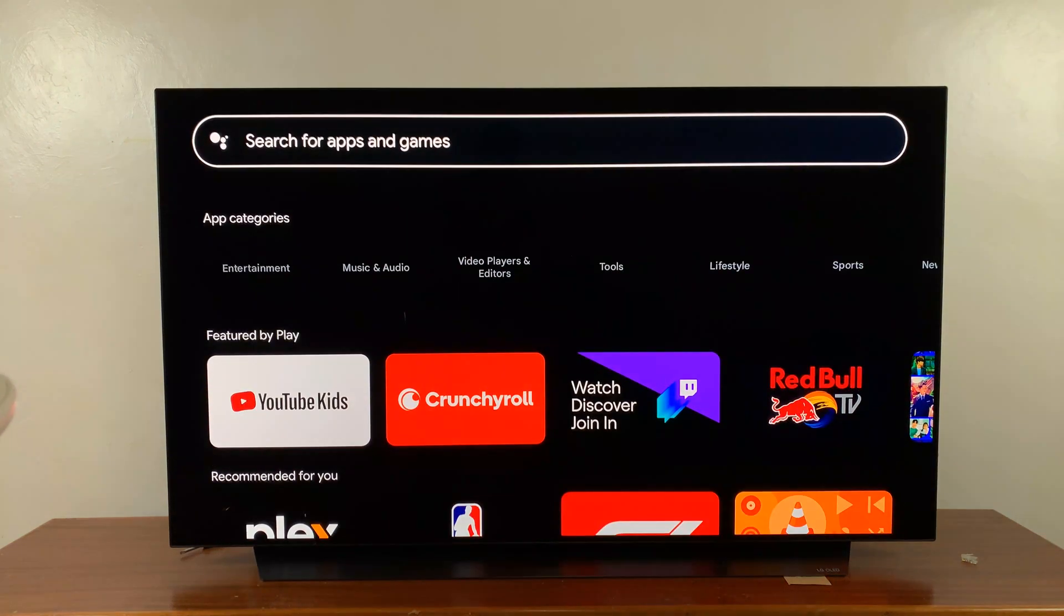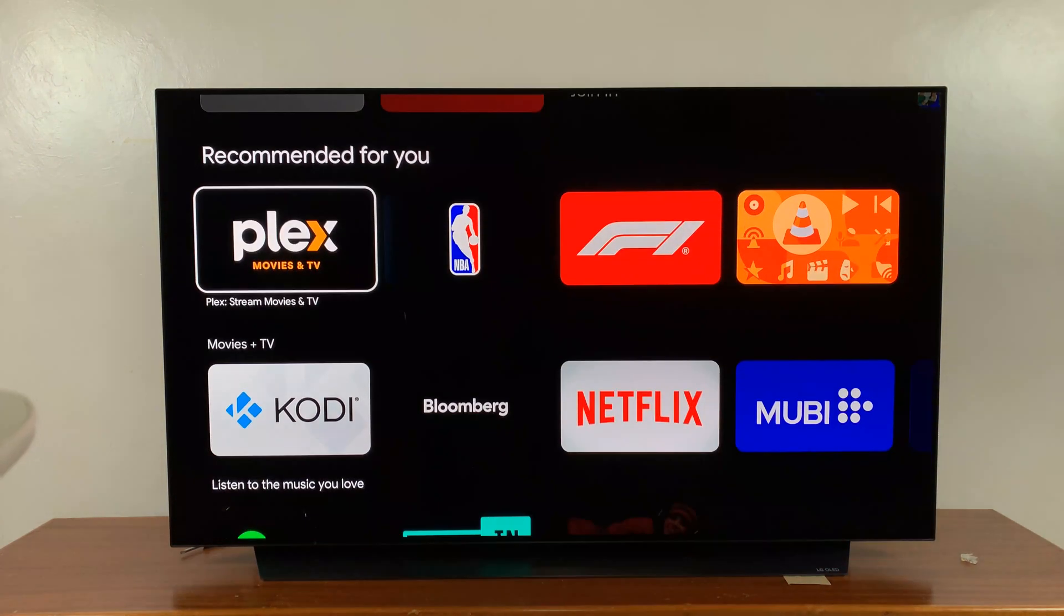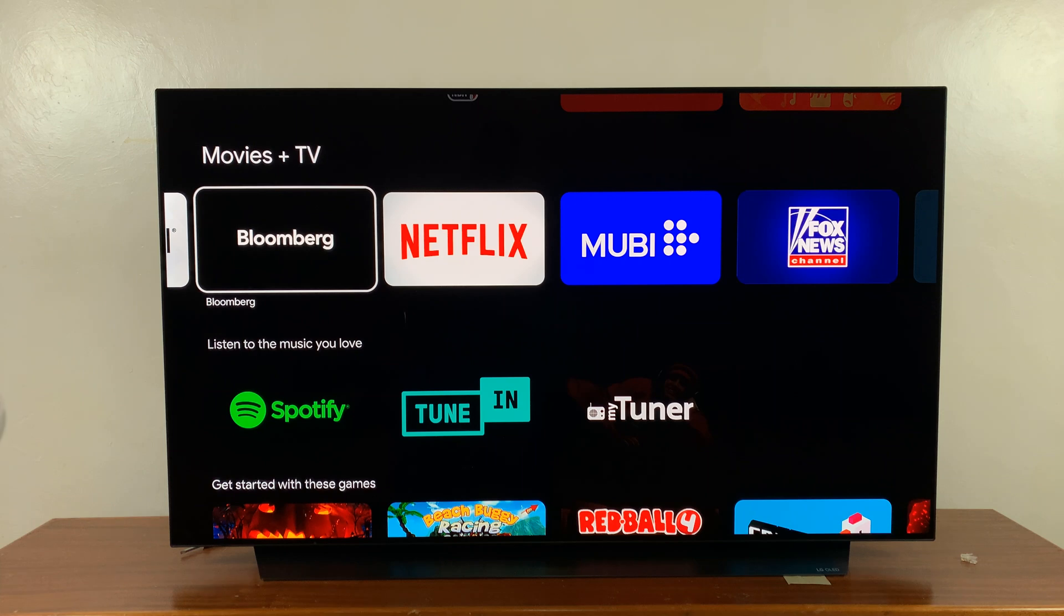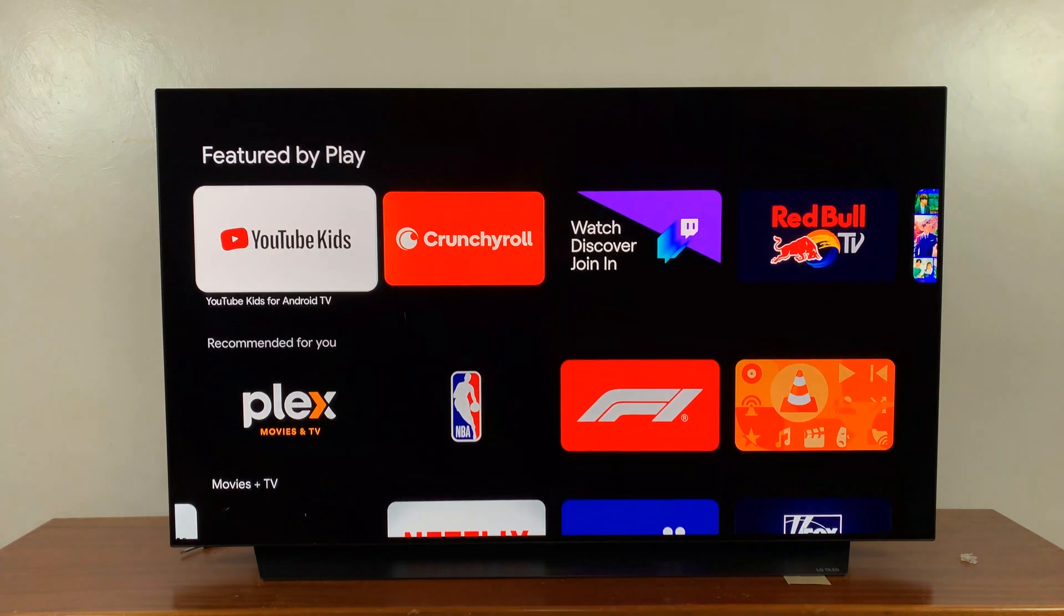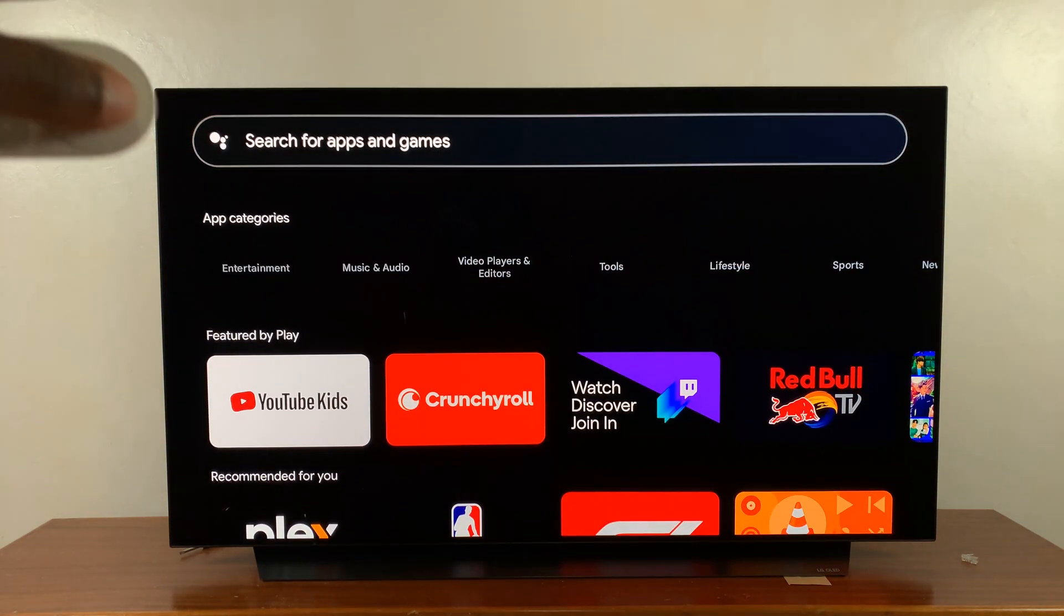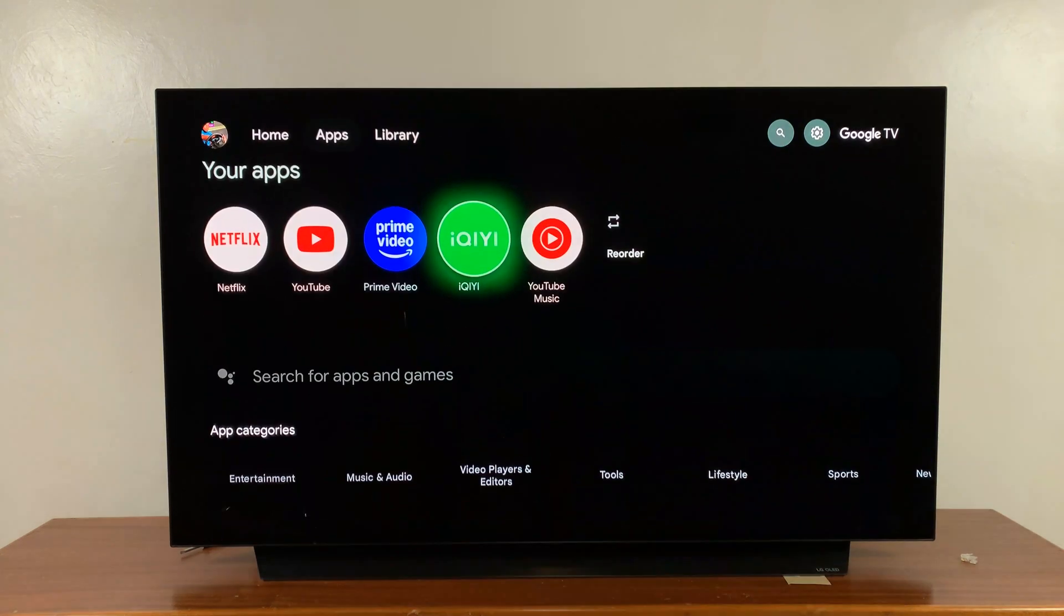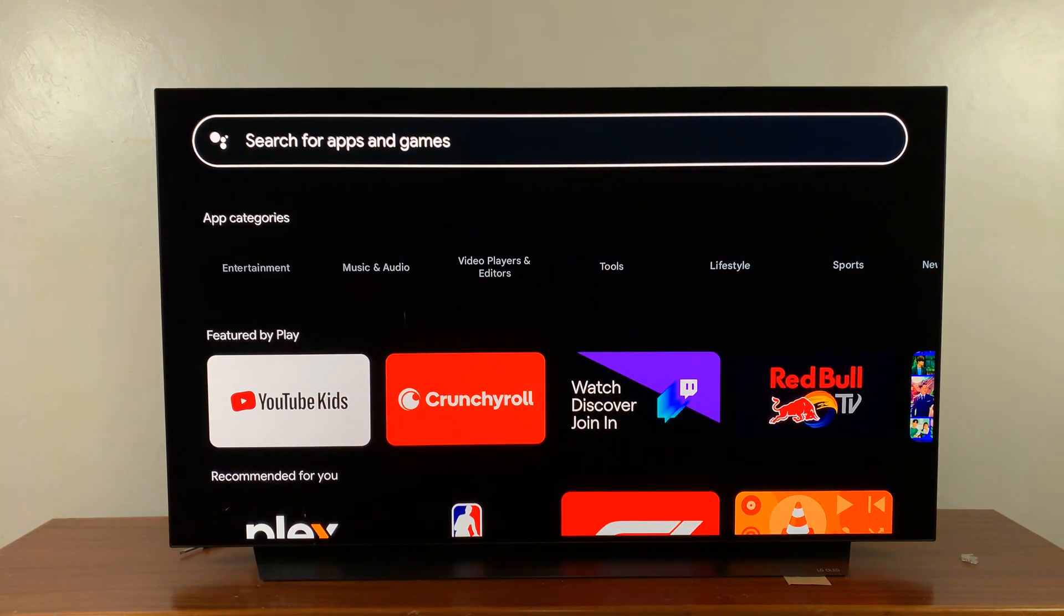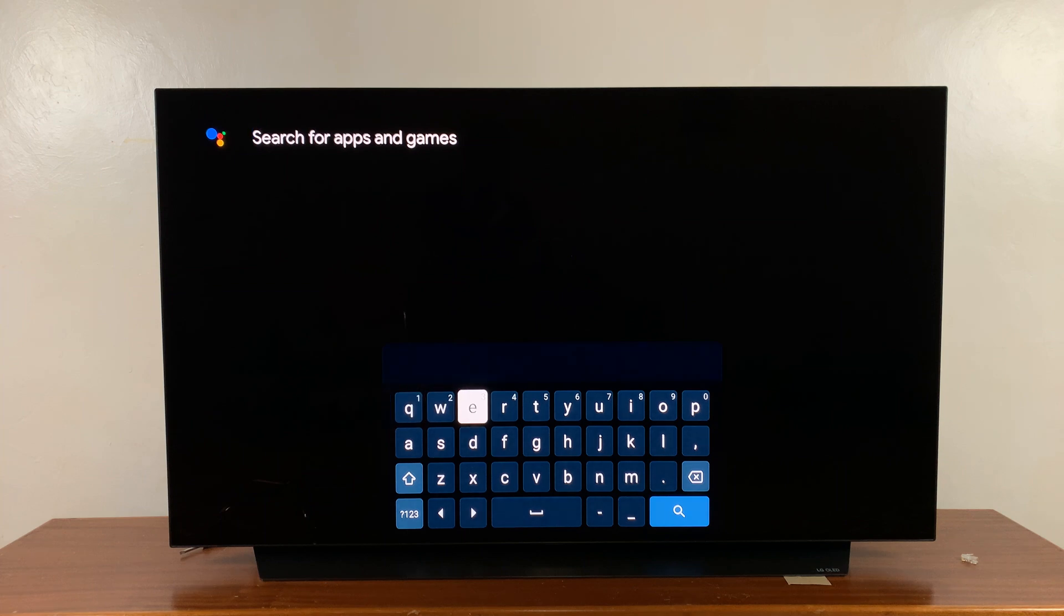If you scroll down, you'll see suggestions of apps you can go ahead and install. If you want to find a specific app, just go a little higher and you should see 'Search for apps and games' right below the list of apps. Tap on that and then use your remote to type the app you want to install.